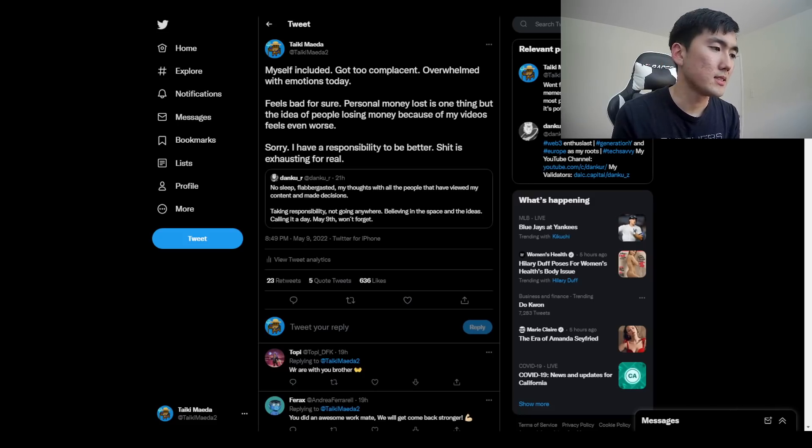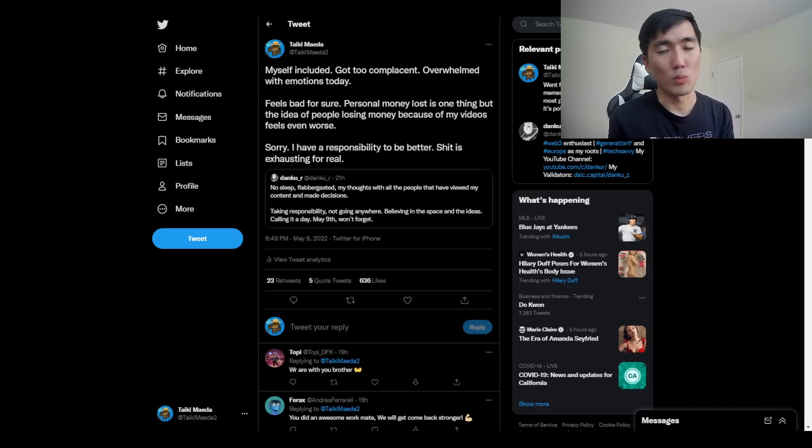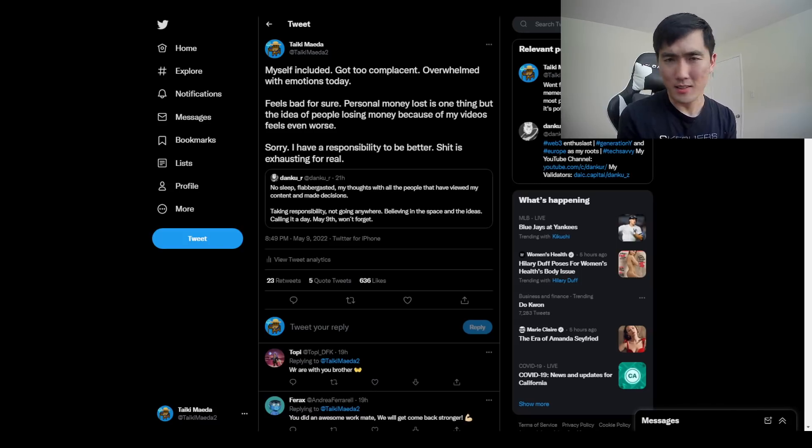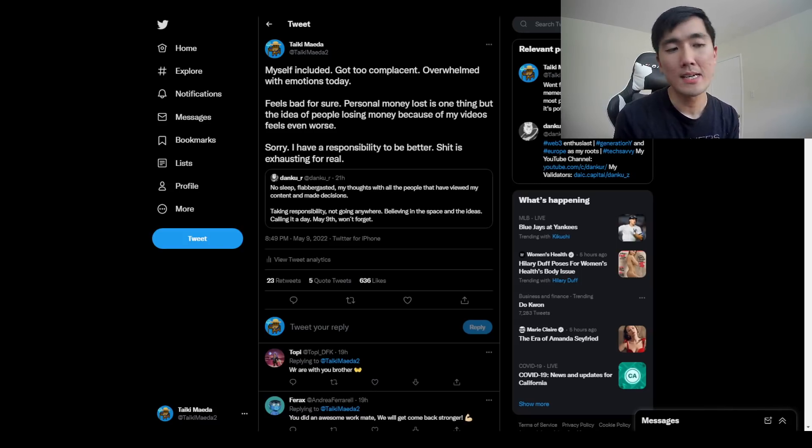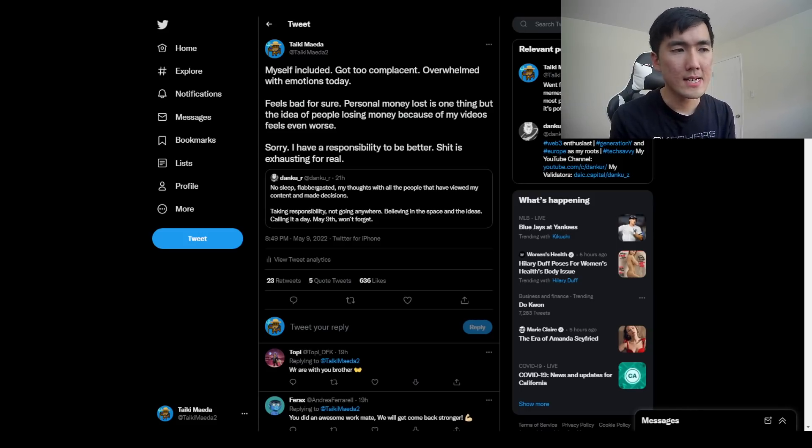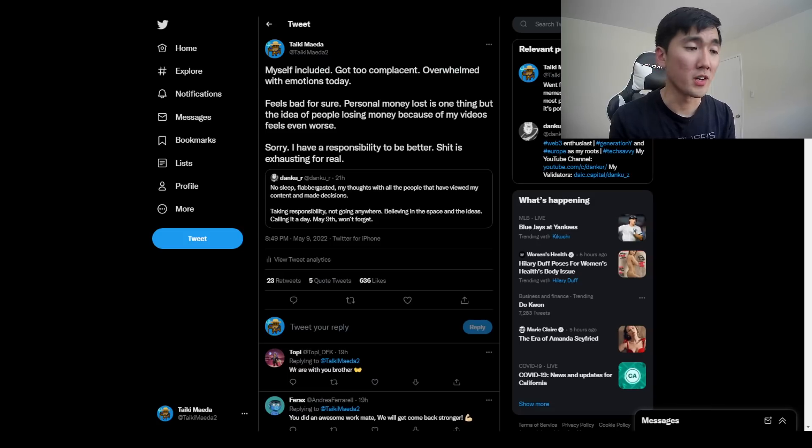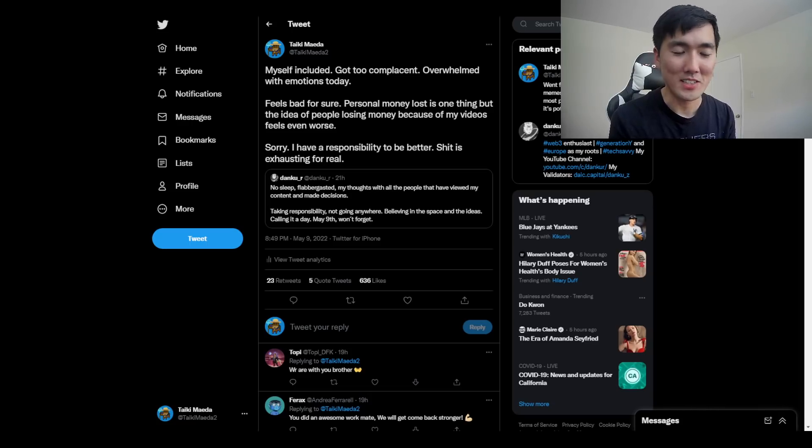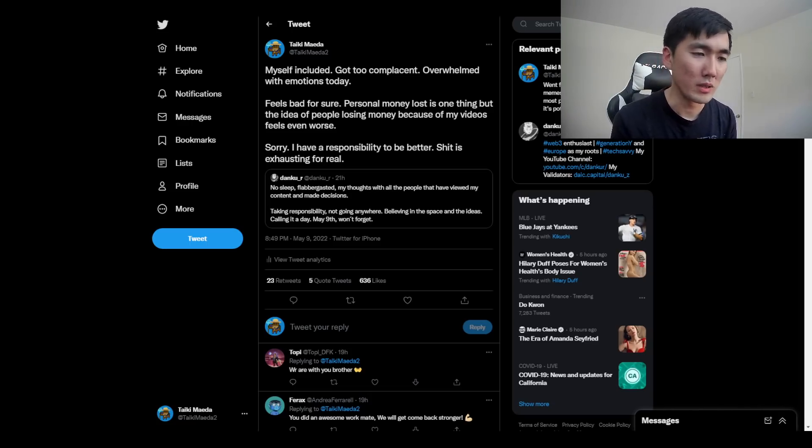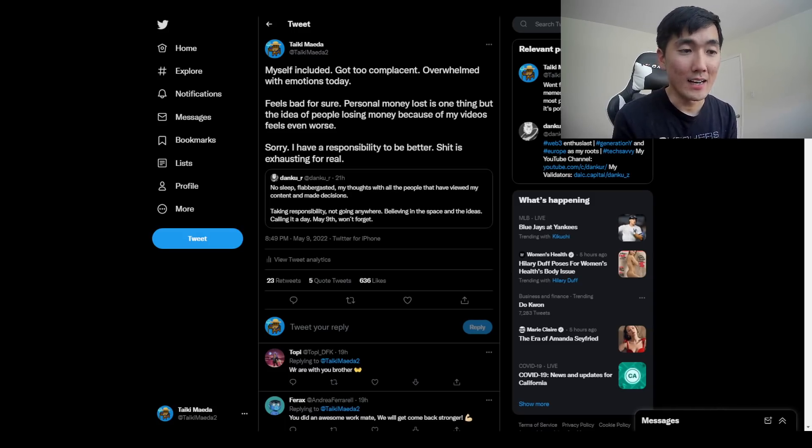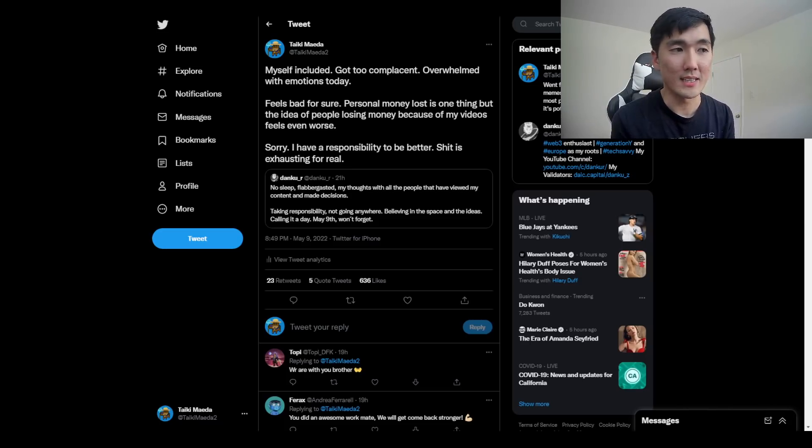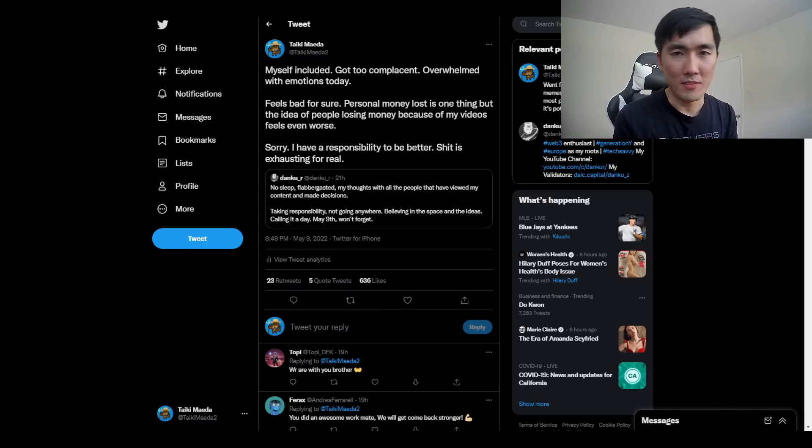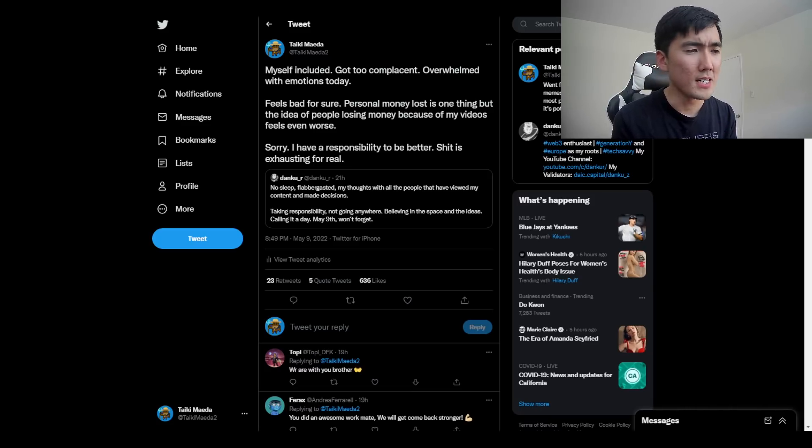I definitely got complacent. And it's like impossible not to feel guilt, responsibility, because as my channel grows bigger, it's one thing when my channel has like 500 subscribers, I can just talk about whatever. But at this given point, at the level that my channel is, I have to be better. Because I feel like my sentiment when it comes to Luna and UST, which was kind of like consensus at this point.